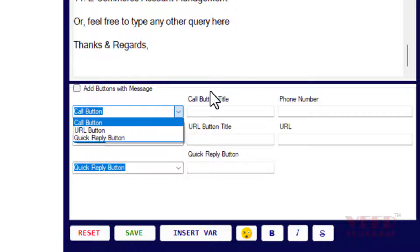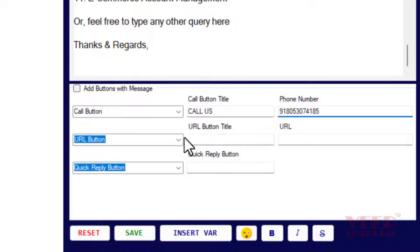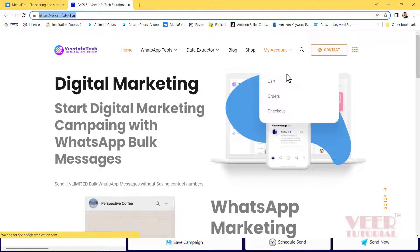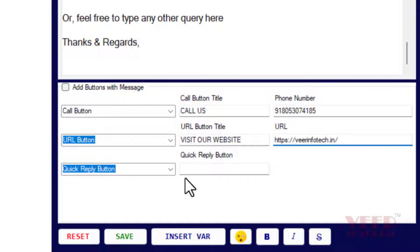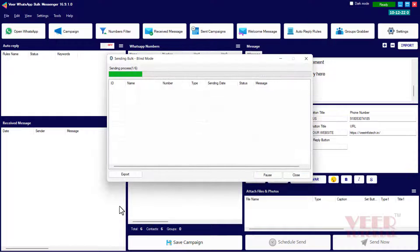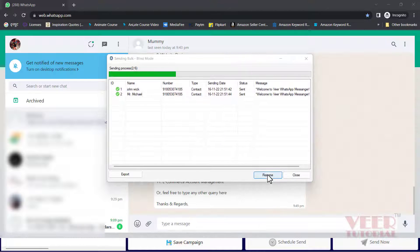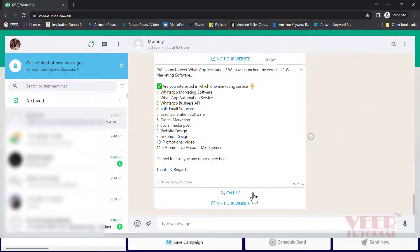Now we will use the button options. The first option is 'Call Now' — there are three options total. For 'Call Now', type the text you want displayed on the button and enter the number you want dialed by the user. For the URL button, enter the text and the full URL including HTTP. The third option is for quick replies. Don't forget to enable the option, then click 'Send Now', select blind mode only, and it will start sending.